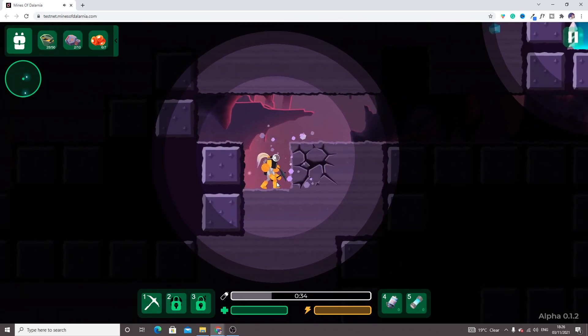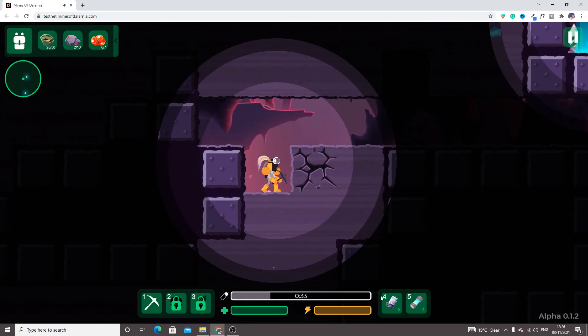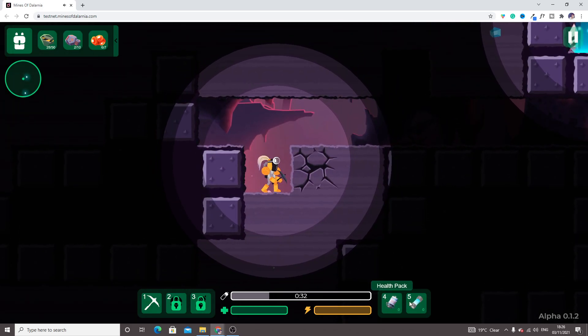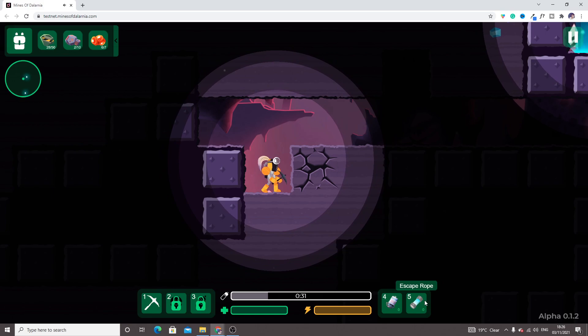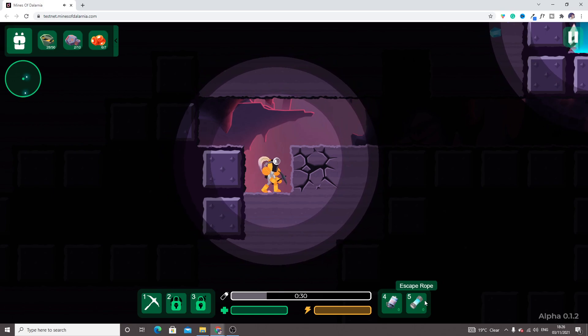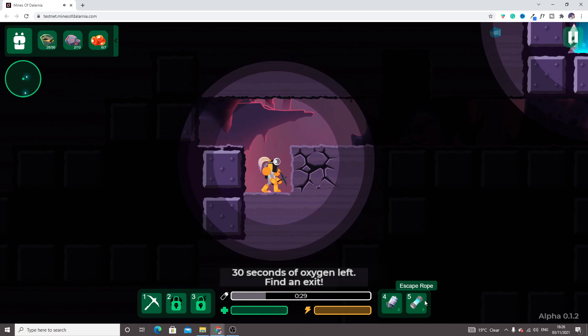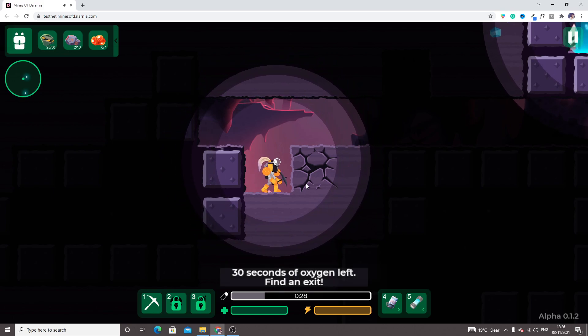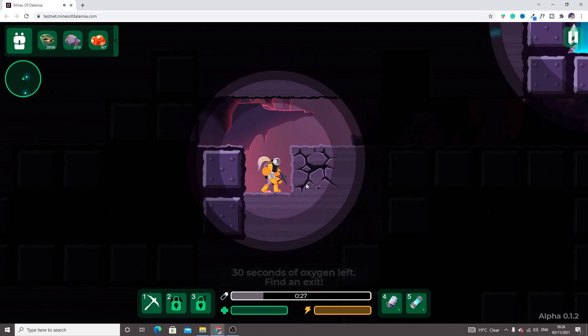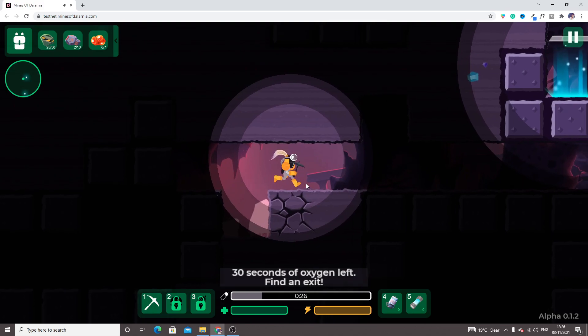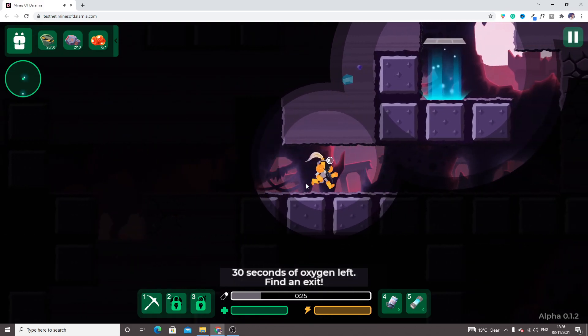This is an escape room, and now 30 seconds to find an exit. Okay, we have to find the exit.